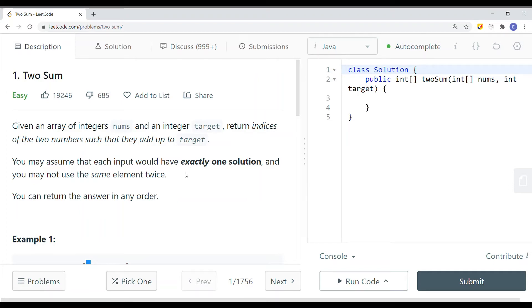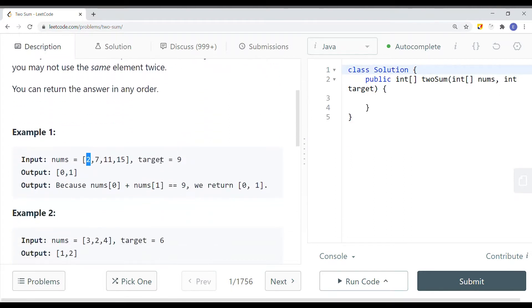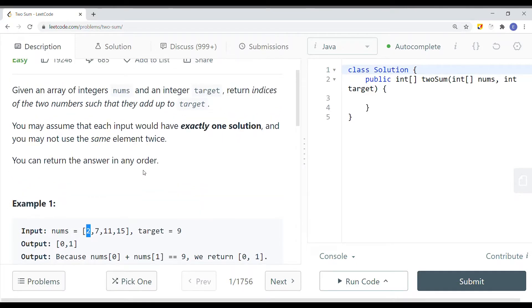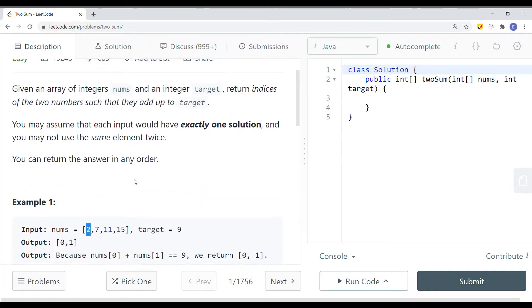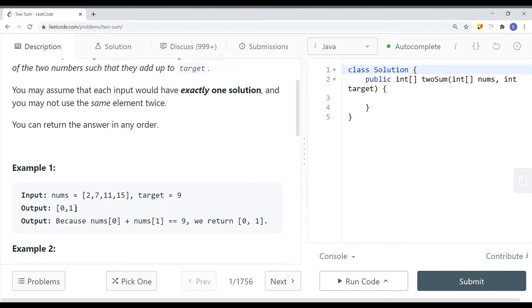In this video we're going to take a look at a leetcode problem called 2Sum. Given an array of integers nums and an integer target, return the indexes of two numbers such that they add up to the target. For example, with the array [2, 7, 11, 15] and target 9, since 2 and 7 add up to 9, we return their indexes. 2 has an index of 0, and 7 has an index of 1, so we return [0, 1].